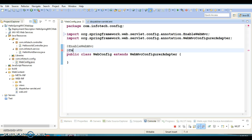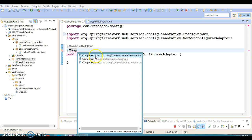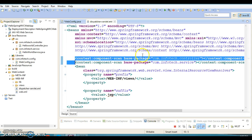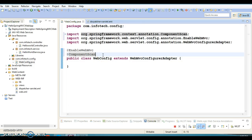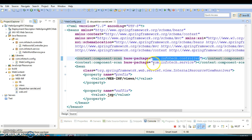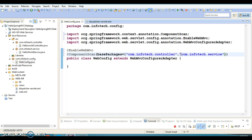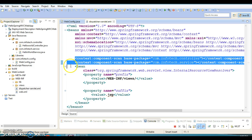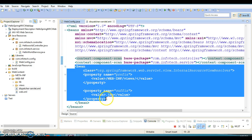For @ComponentScan, I'm going to specify the two packages directly in the Java class itself. This annotation has an attribute called basePackages which accepts a string array. The first package I'm going to specify is for the controller, and the second package is for the service. We have now done the work equivalent to those two lines in the XML configuration.